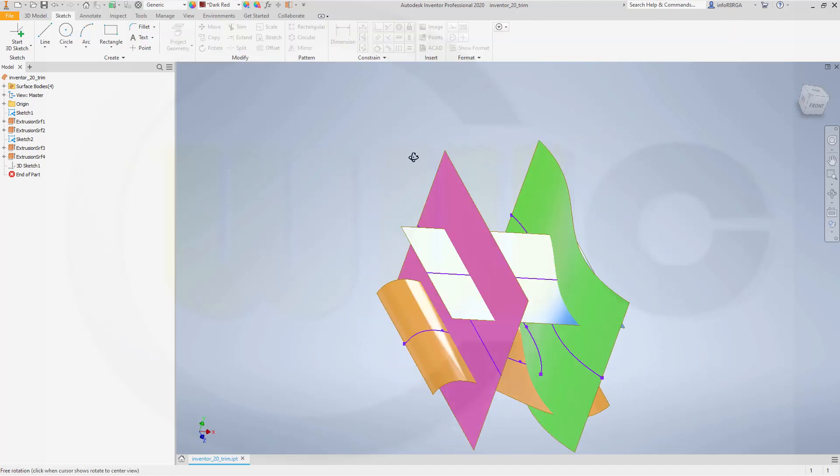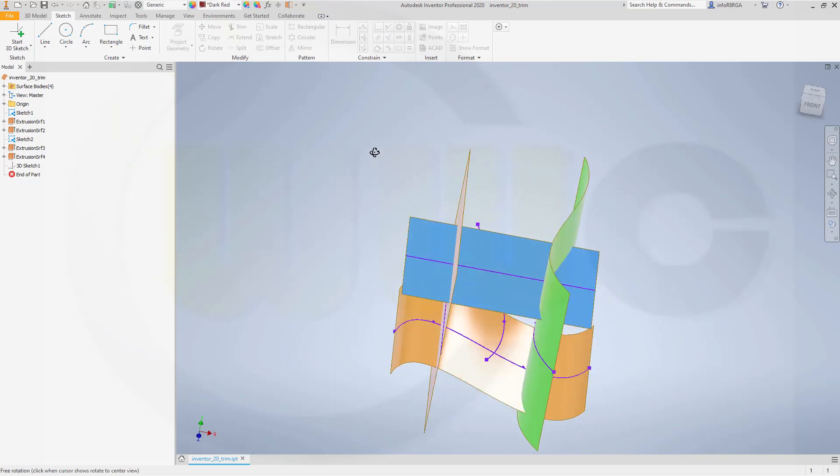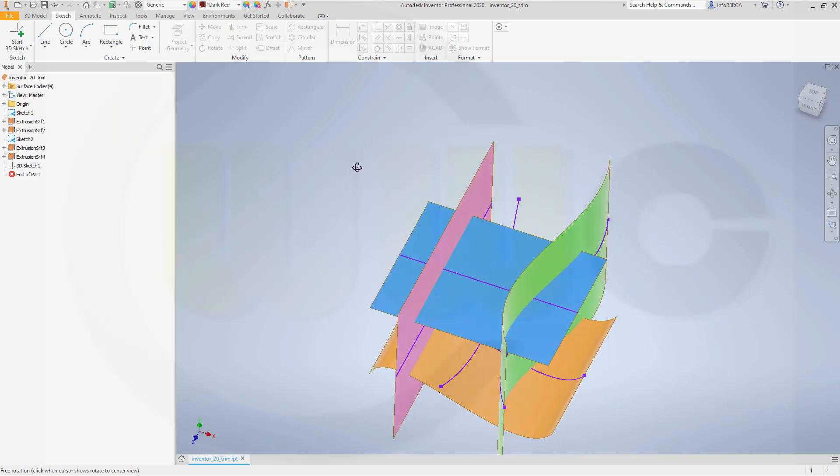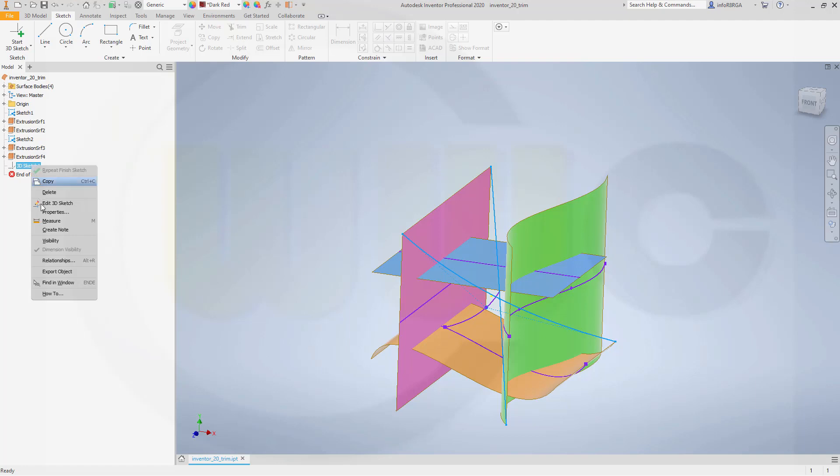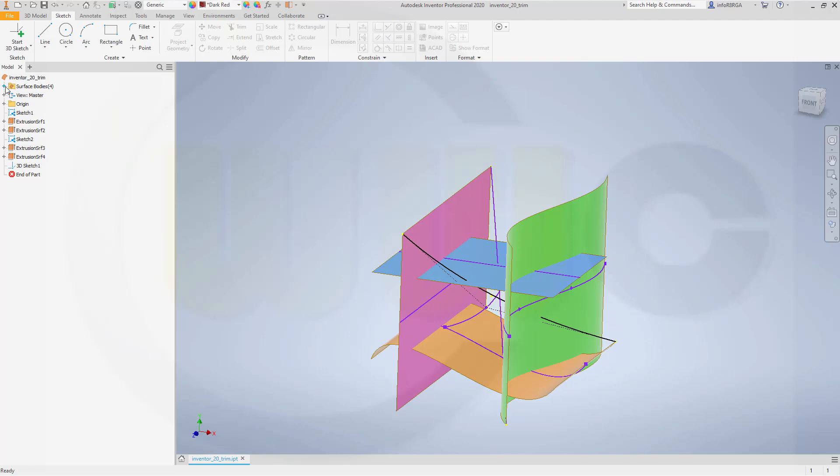Now in order to use the trim command for curves, for 3D curves, you need a 3D sketch. So I did one. So let's make it visible. And maybe hide the surfaces.